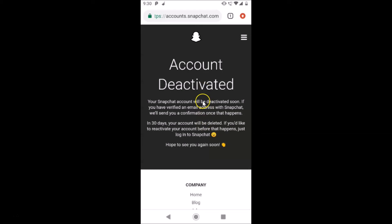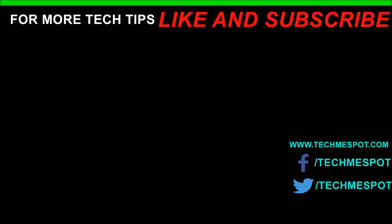That's it! In this way you can easily delete your Snapchat account permanently on Android. Thanks for watching — if you like my videos, please support this channel by subscribing to it. Thanks, bye bye!